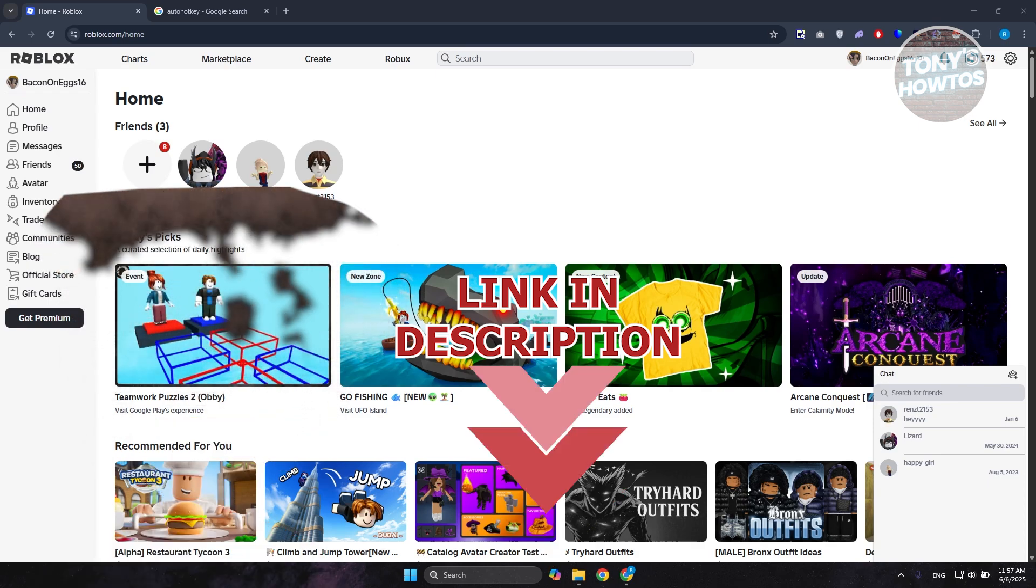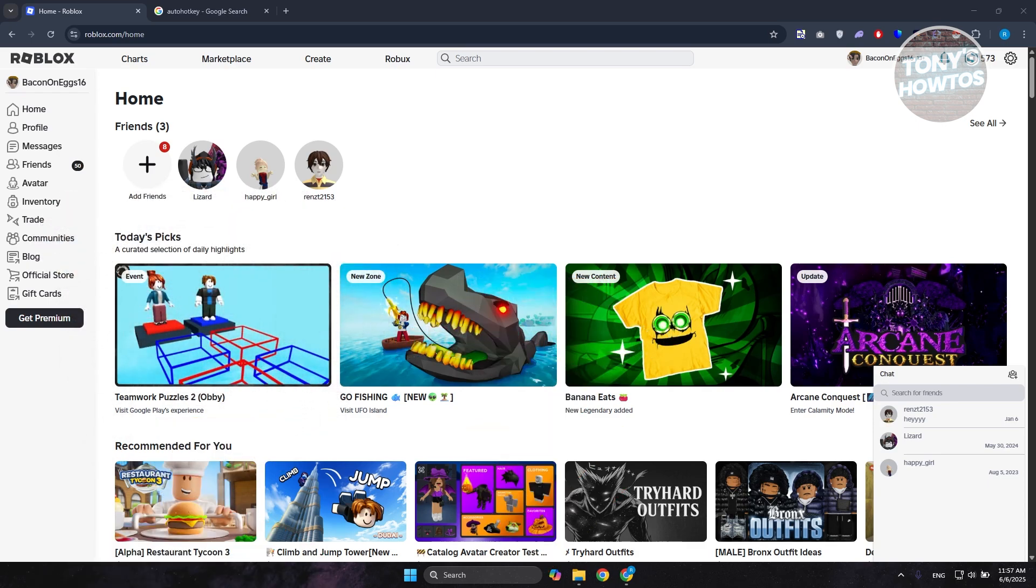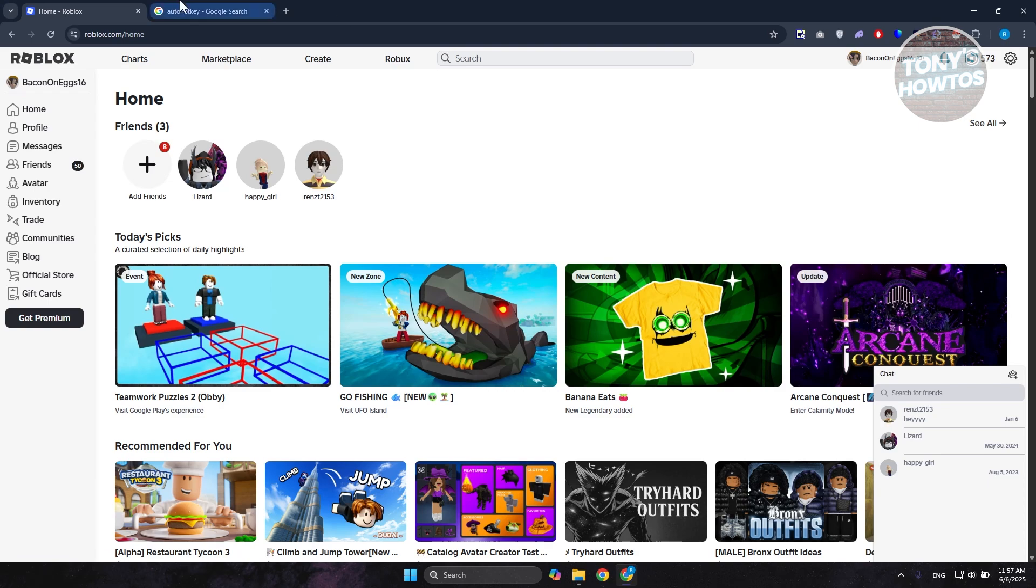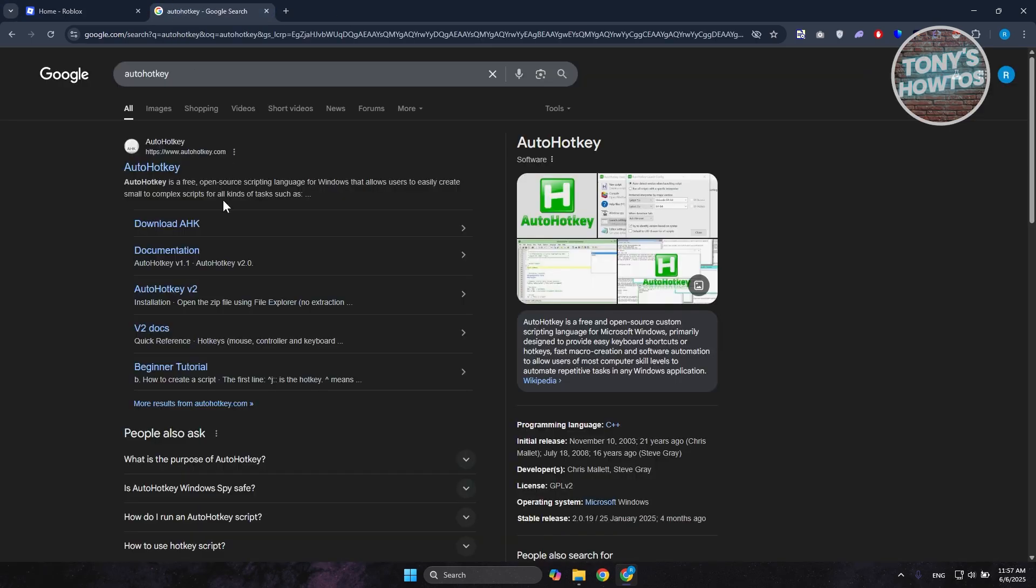You might be wondering how do you use Auto Hot Key here with Roblox. Well, this one is actually pretty easy. First things first, you want to install or get Auto Hot Key. So go to google.com, search Auto Hot Key and you should get the first thing here.